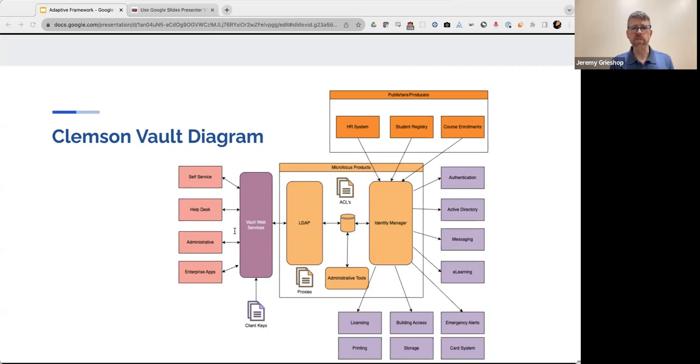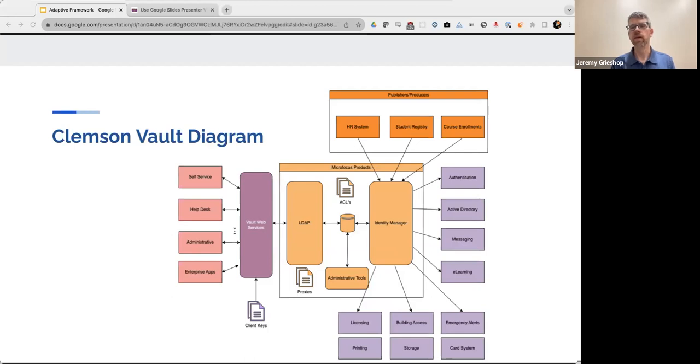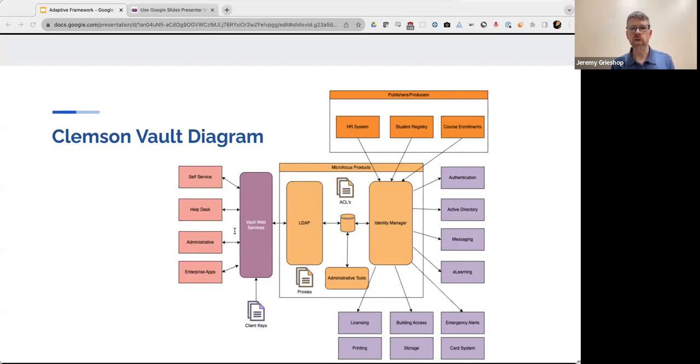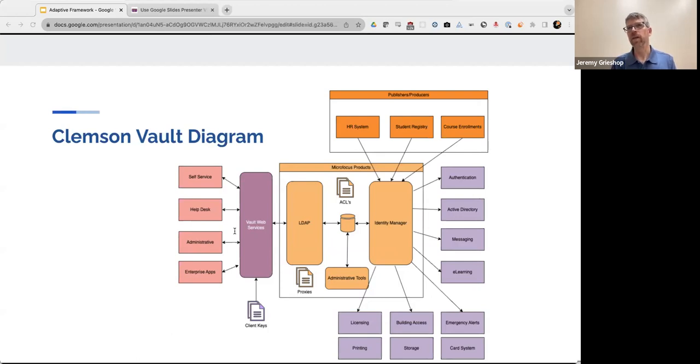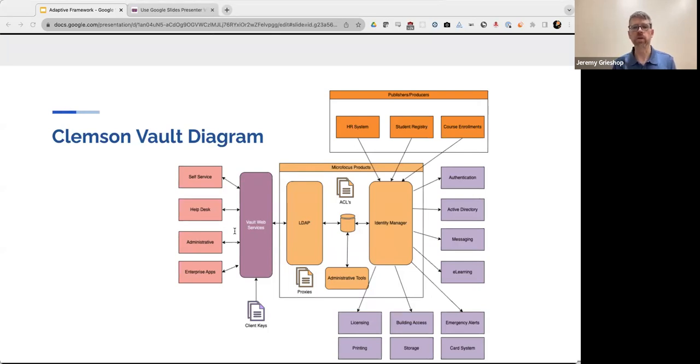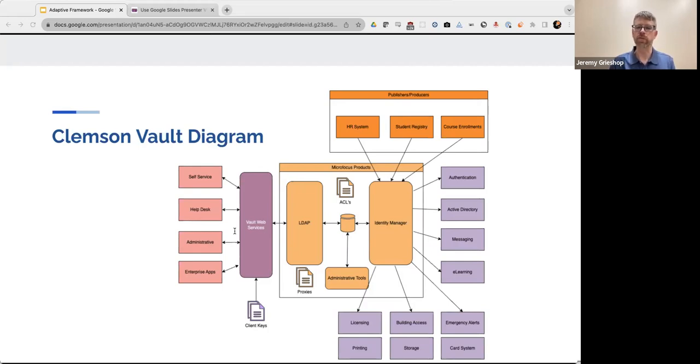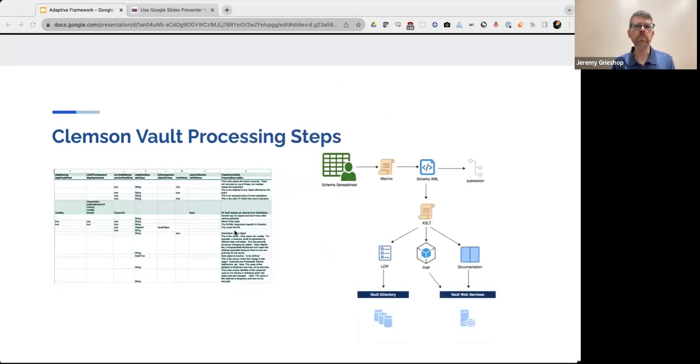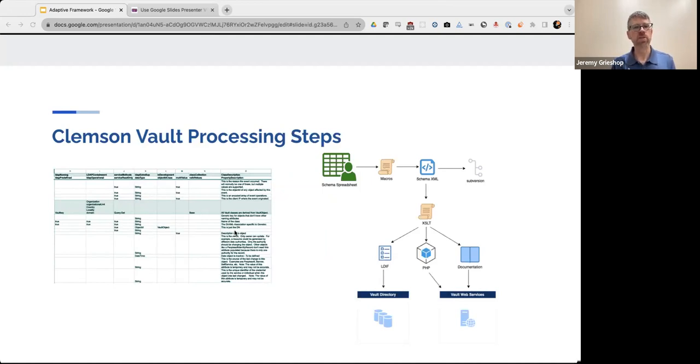Then finally, on the left-hand side of this diagram is the Vault Web Services, where we provide a RESTful interface into the Vault. And this allows many applications, including administrative apps, help desk tools, and even some self-service applications, to access and manage the data that's in the Vault, where it's deemed appropriate. And I use that phrase because a user or an application that needs access to Vault data has to be approved by our security team. The access controls are then enforced by locally stored client keys, along with some custom authorization enforcement code.